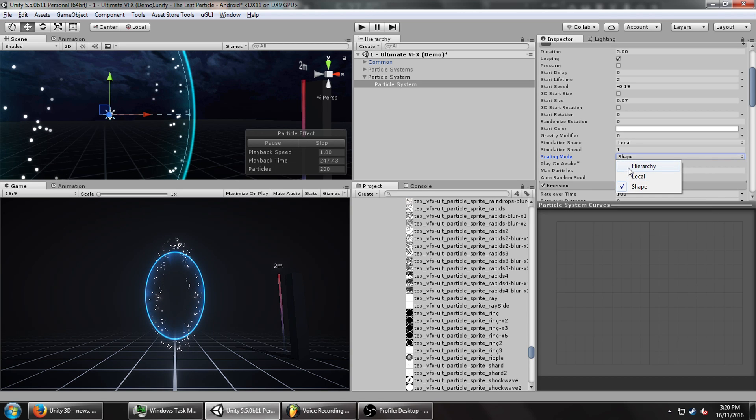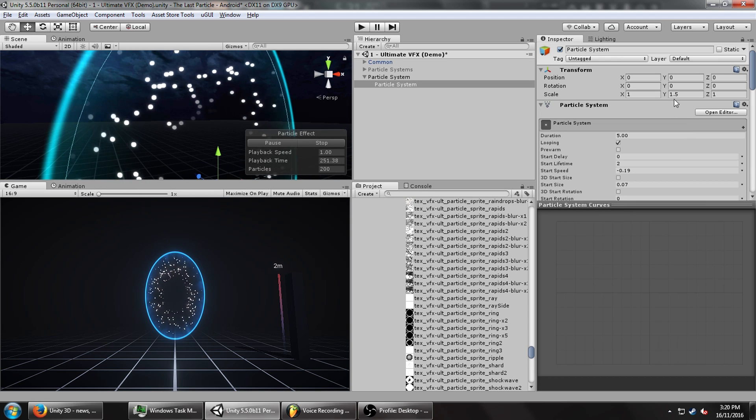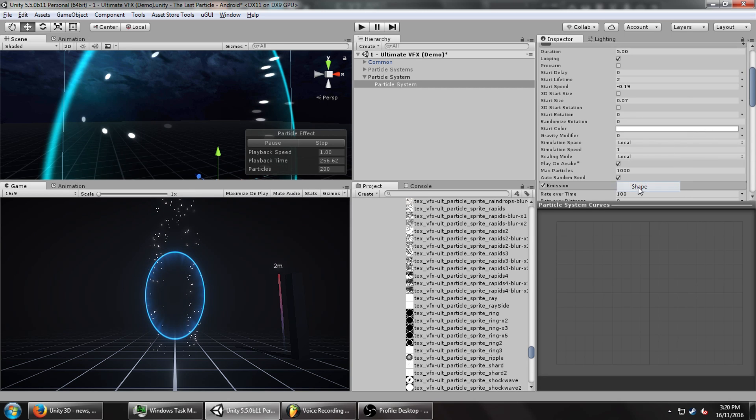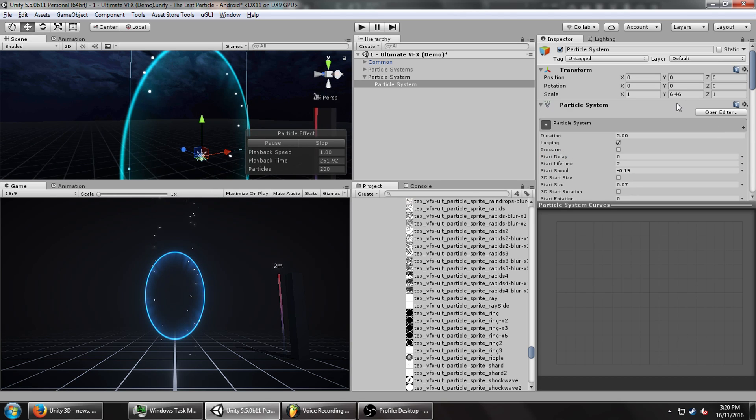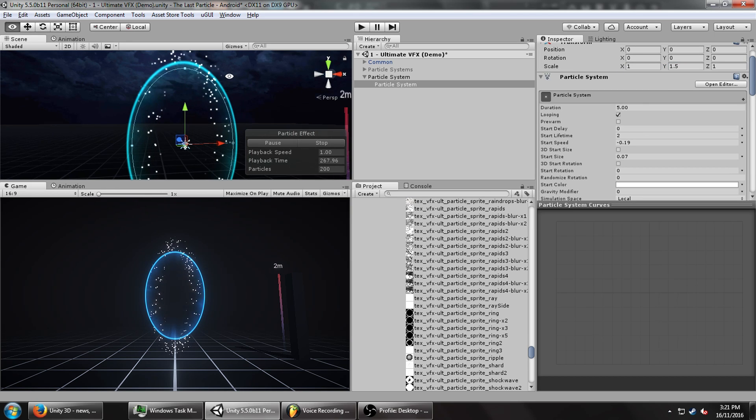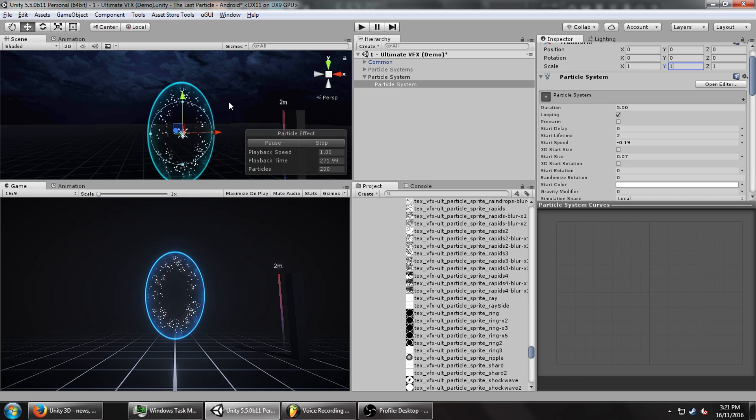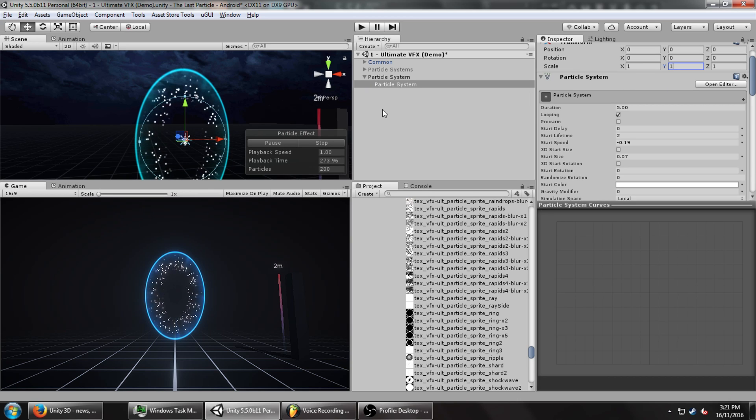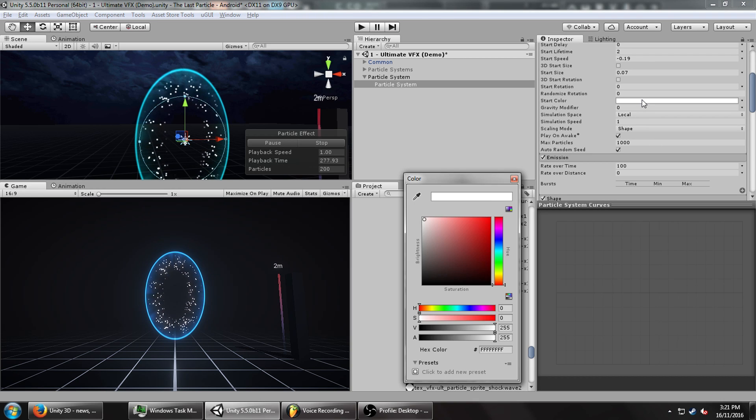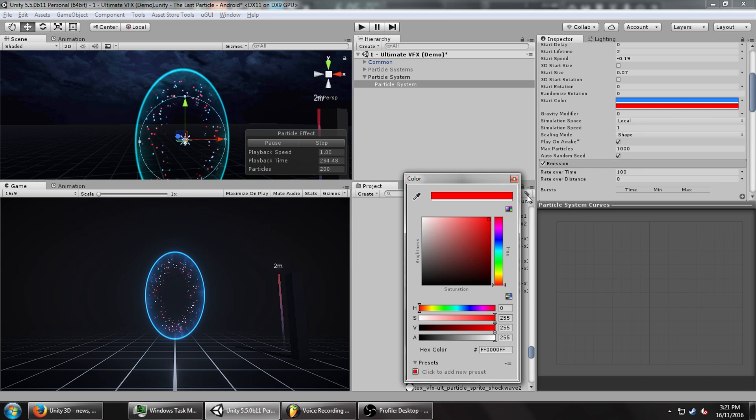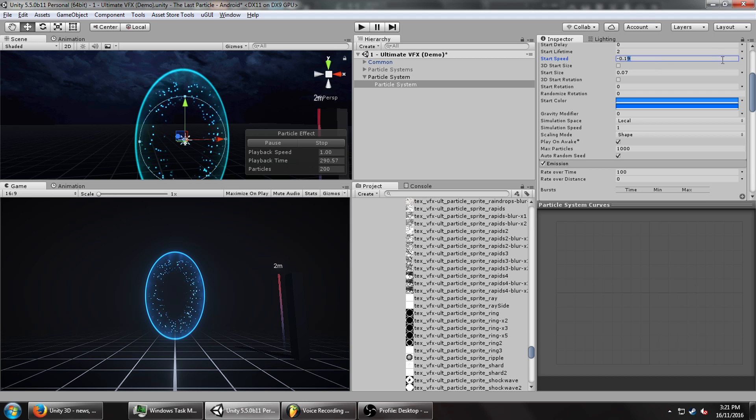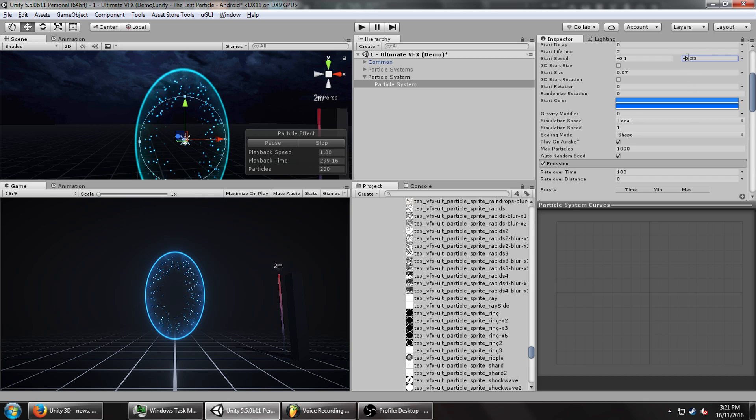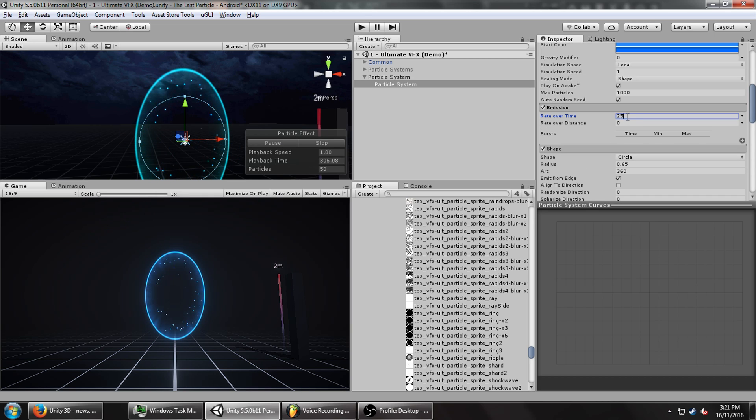We'll turn the start size way down and we want way more particles, so let's turn that up to 100. For now let's turn the start speed to zero just so we can see what they look like when they're being emitted. They should be emitting from the edge. Let's set this to 1.5 - now it matches the shape of the portal. Turn the radius down to about 6.5 and have them start being sucked in.